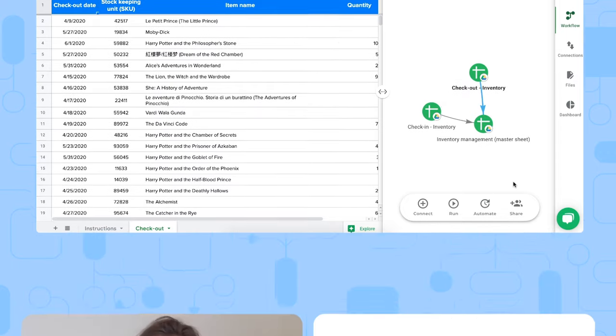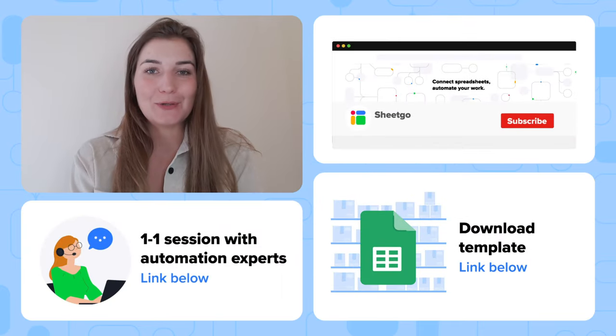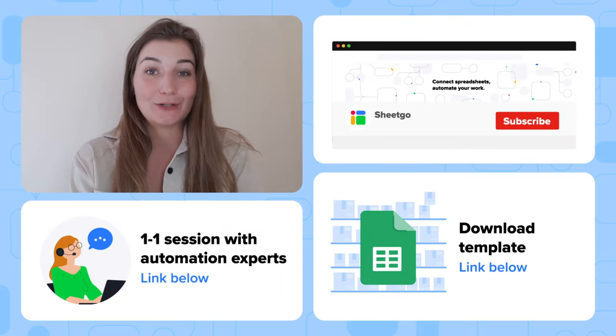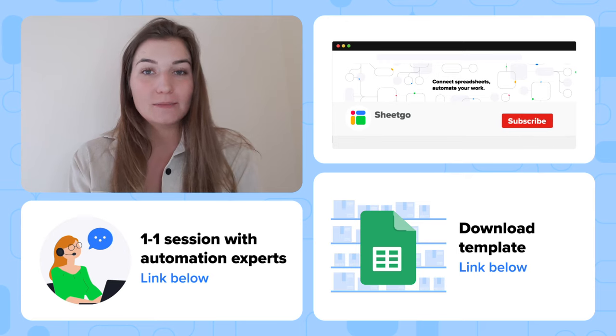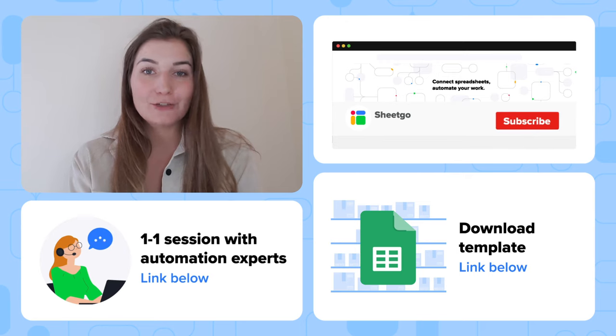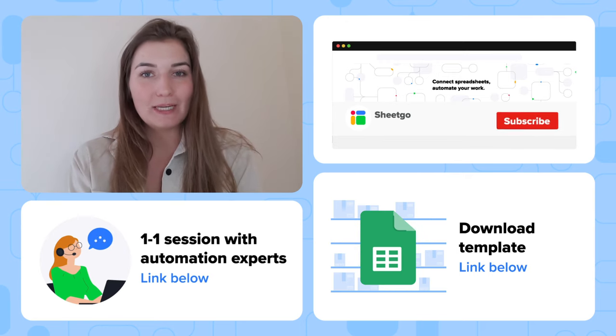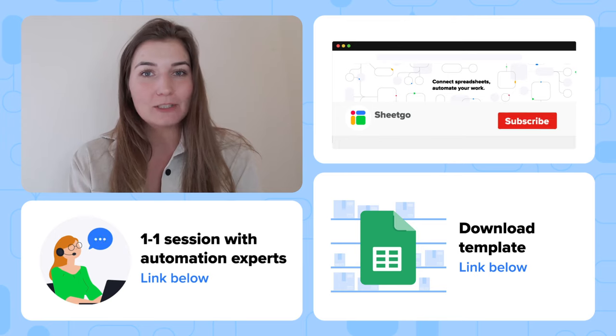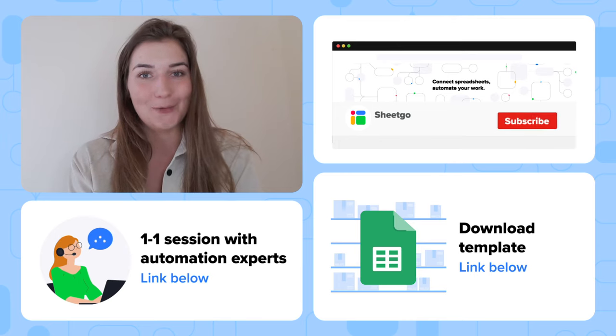That's how to get started with Xico's inventory management workflow template. If you want a customized inventory system or you need help with the template, book a meeting with our experts via the link in the description below.